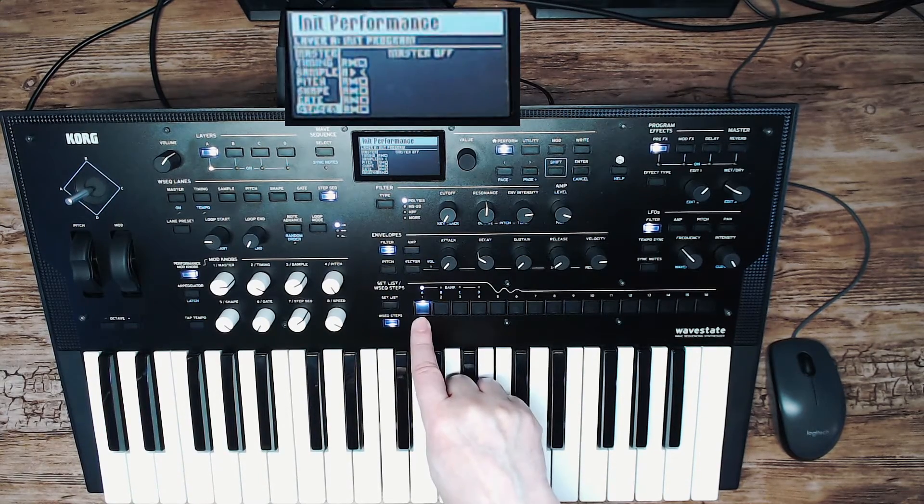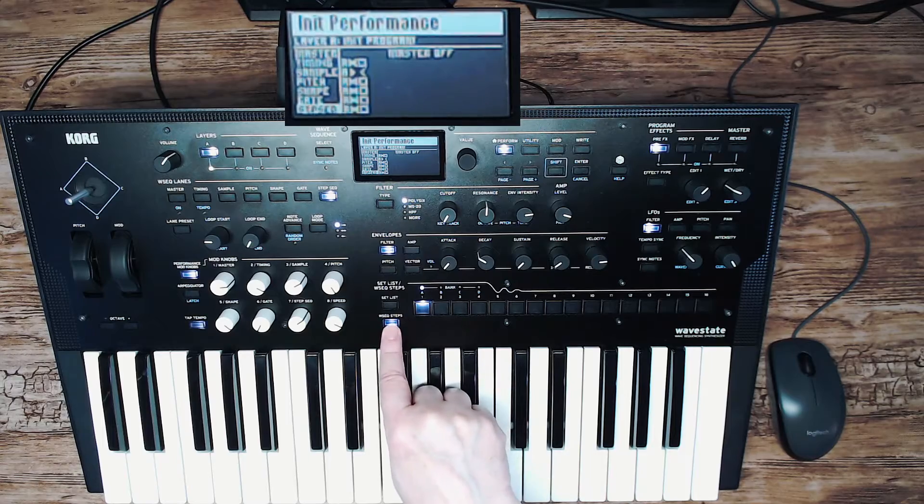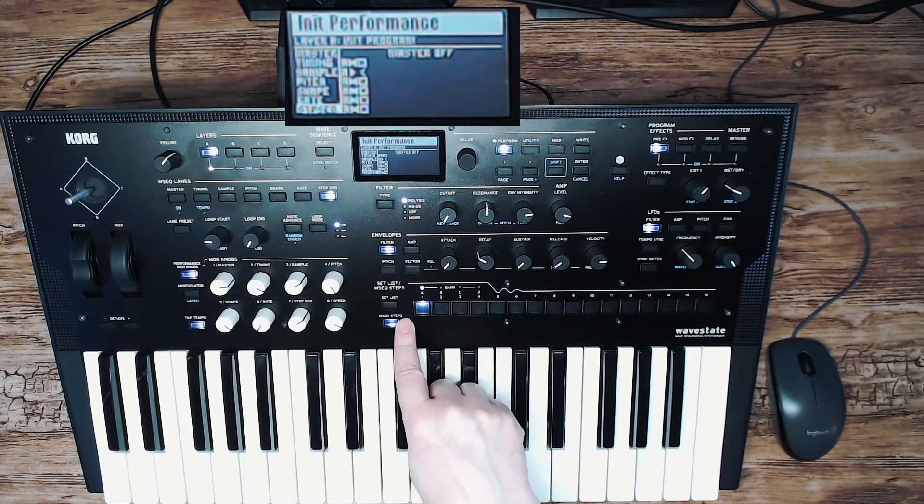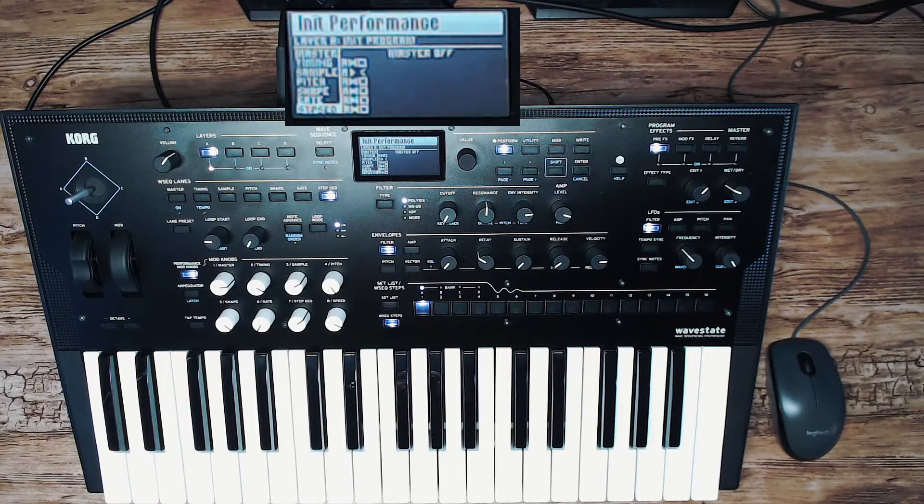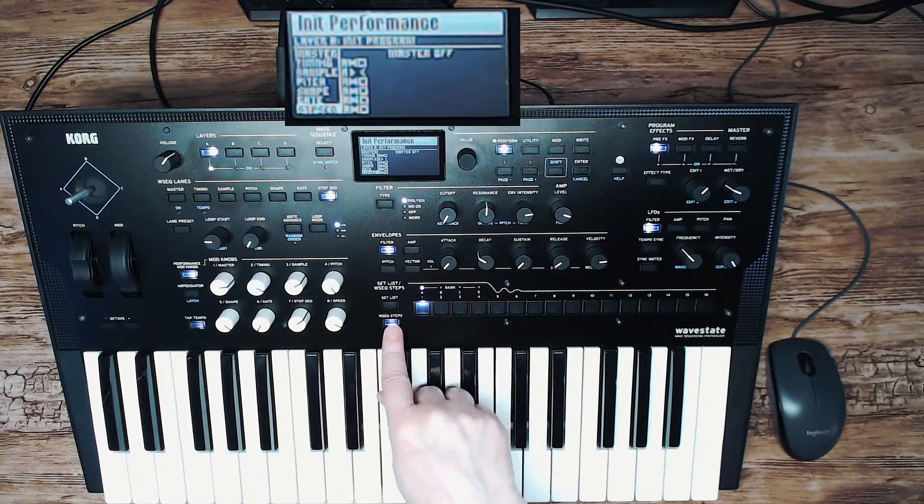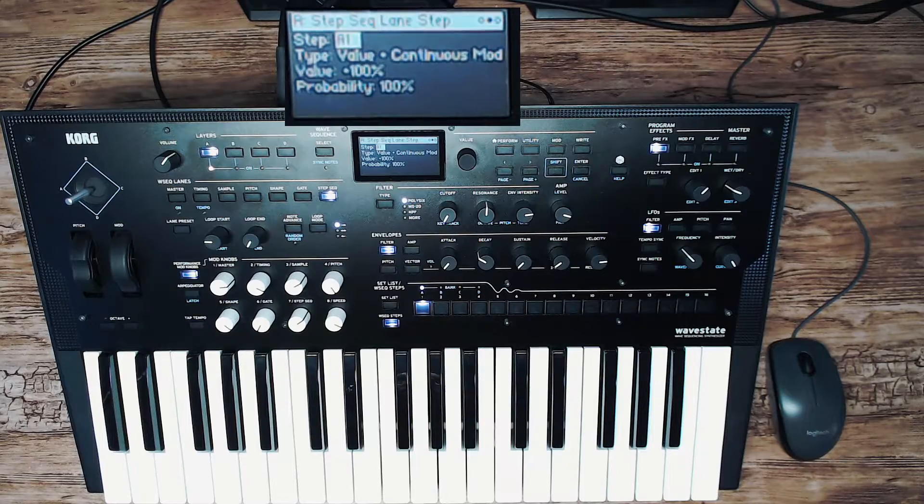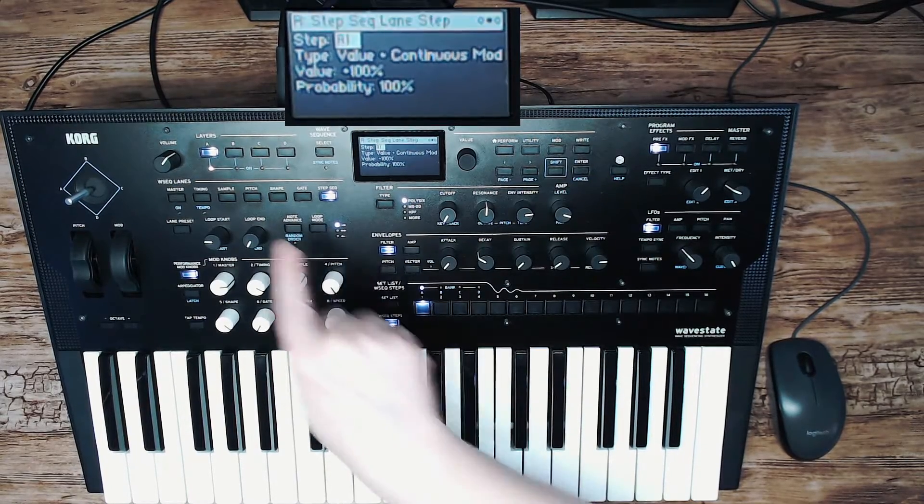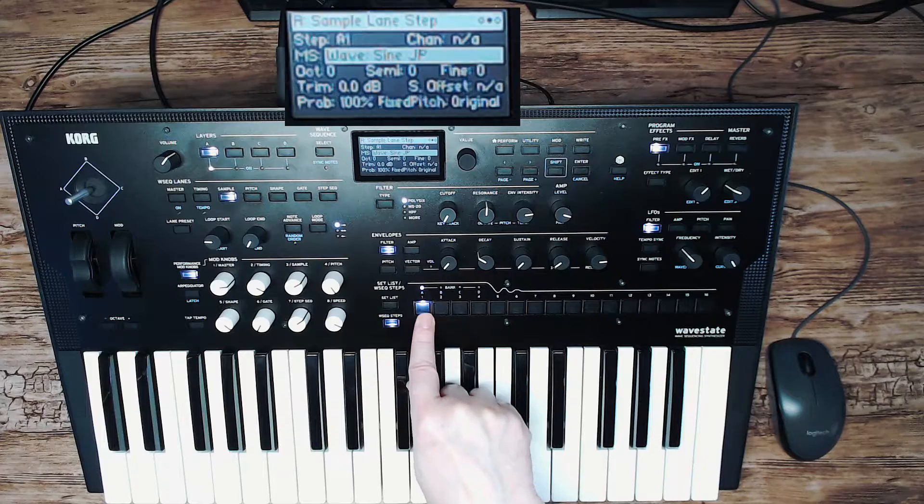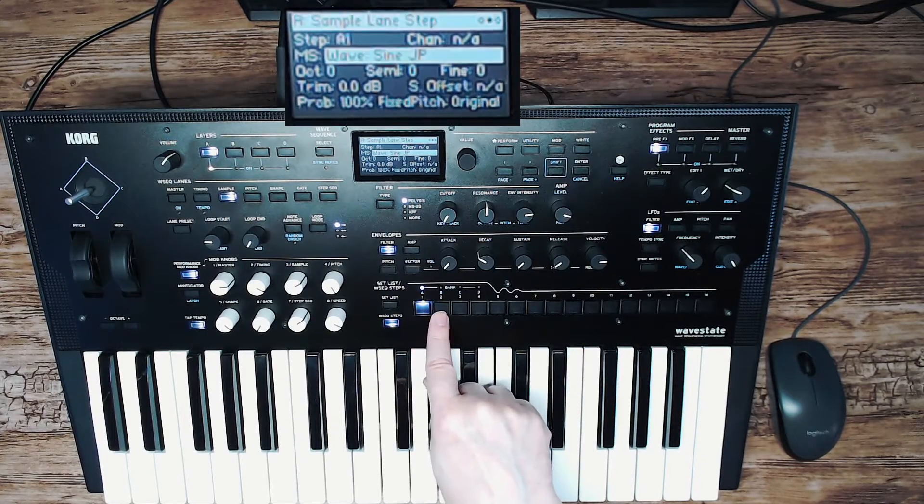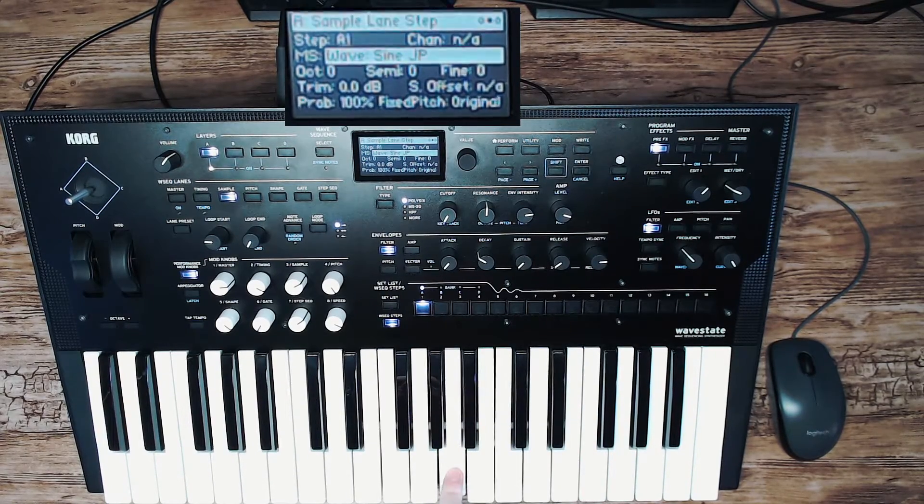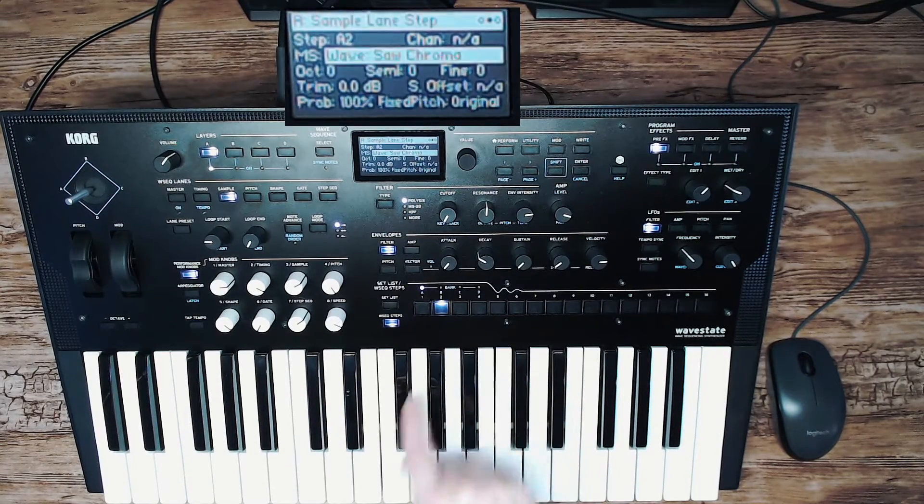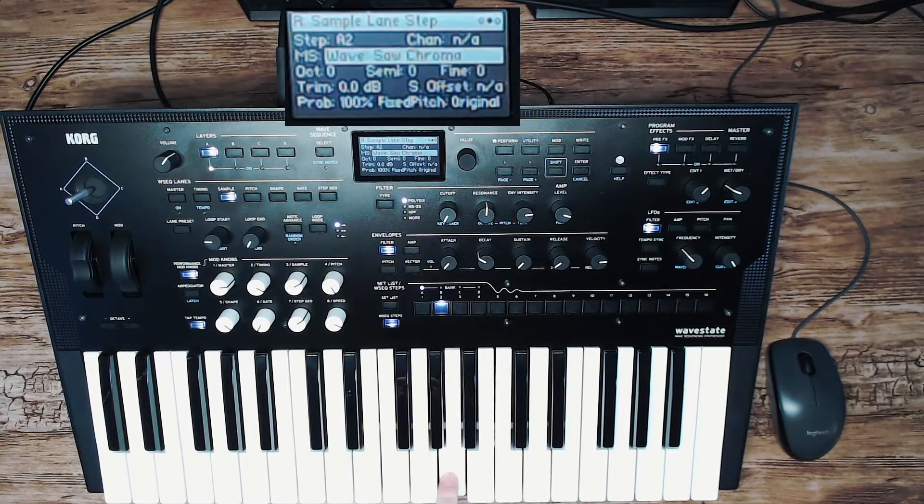Press the wave sequence tab. It has to be activated. If you're already familiar with the Korg wave state you don't have to check that. Press the first button and go to the sample lane and press the first button again. You will see that the sine sound is on step one and the saw sound is on step two.